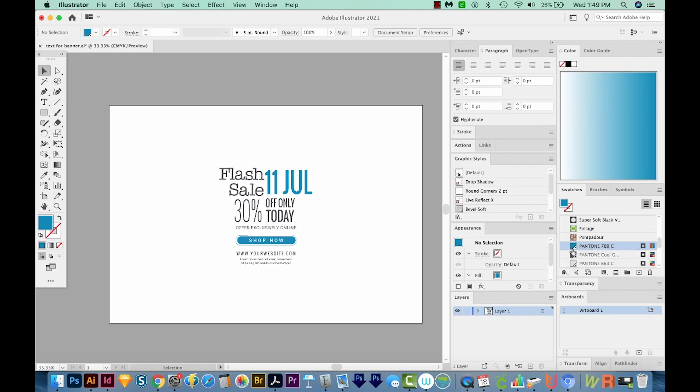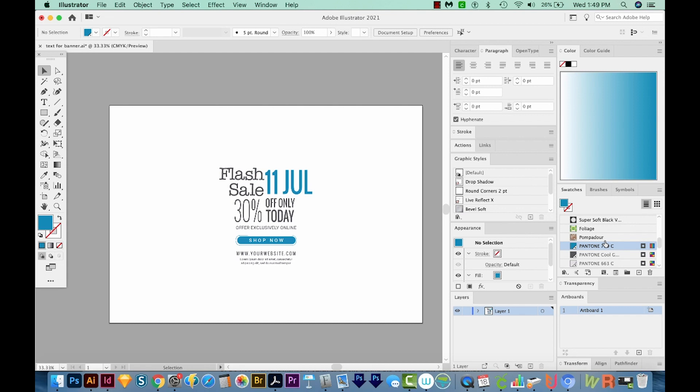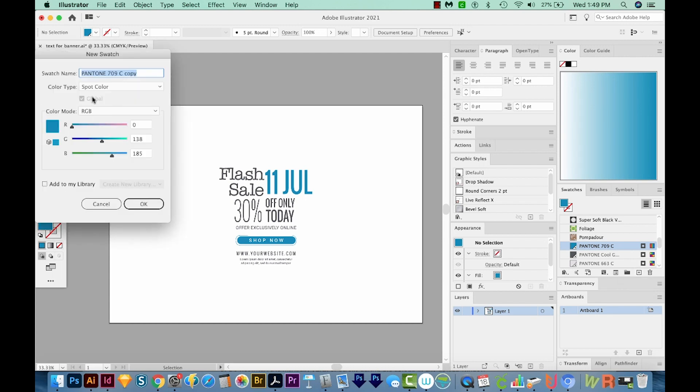So when you're creating new colors, you should always create a new swatch instead of recoloring a swatch that already has a name. So instead of doing that, we want to just click our new swatch button and make changes.